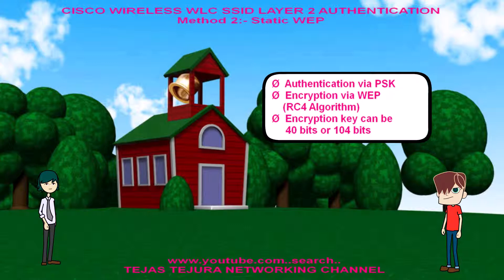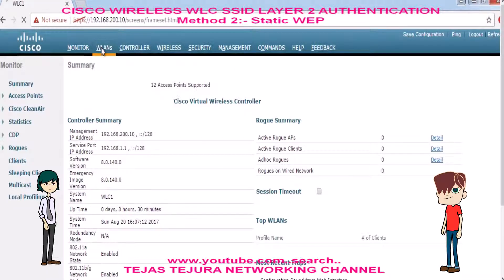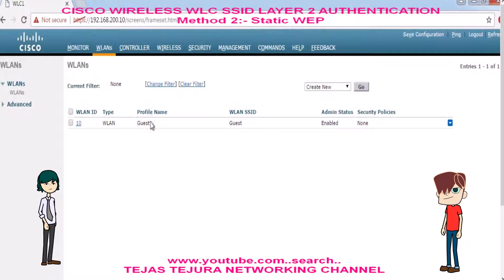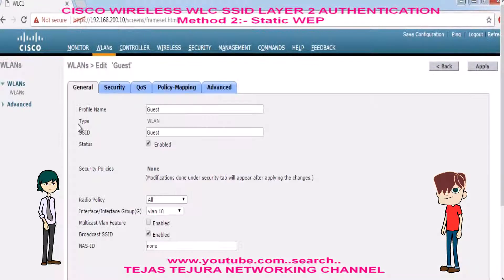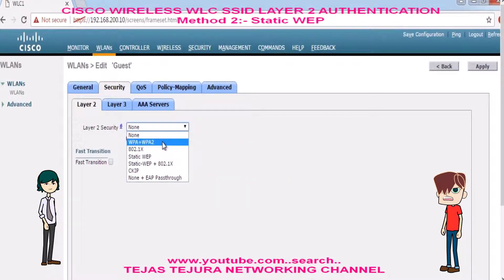Tejas, can you teach me how to configure WEP in WLC? Oh sure, Deeple. Look at the GUI session of my Cisco wireless WLC. We will go into the guest SSID. Under the security tab, we will select static WEP.